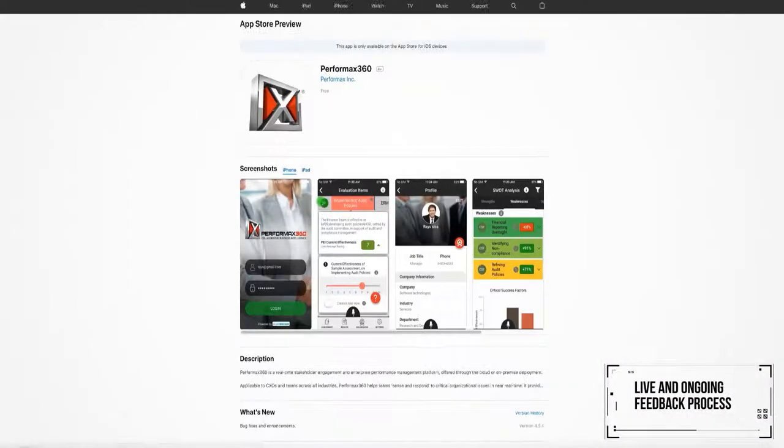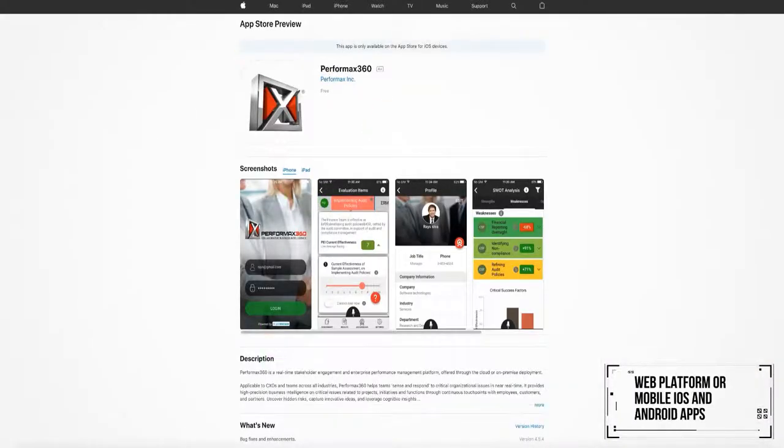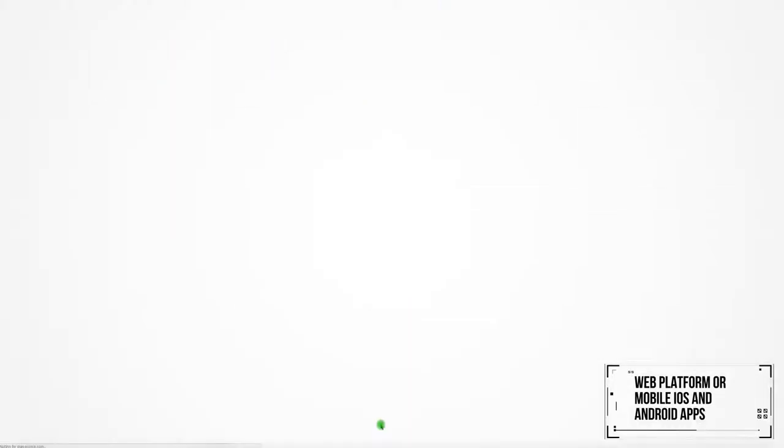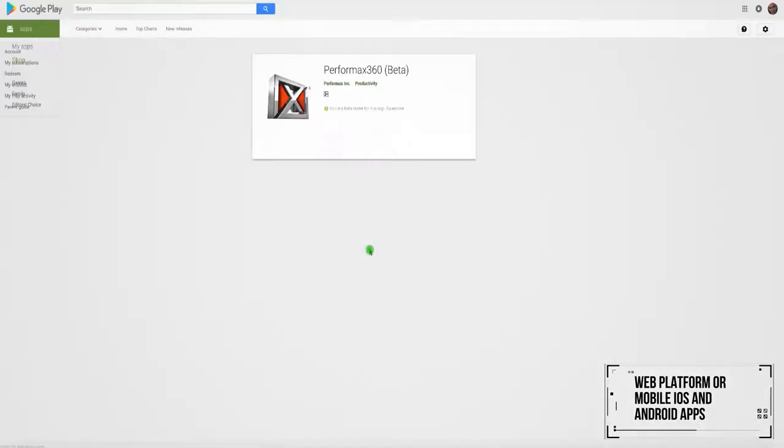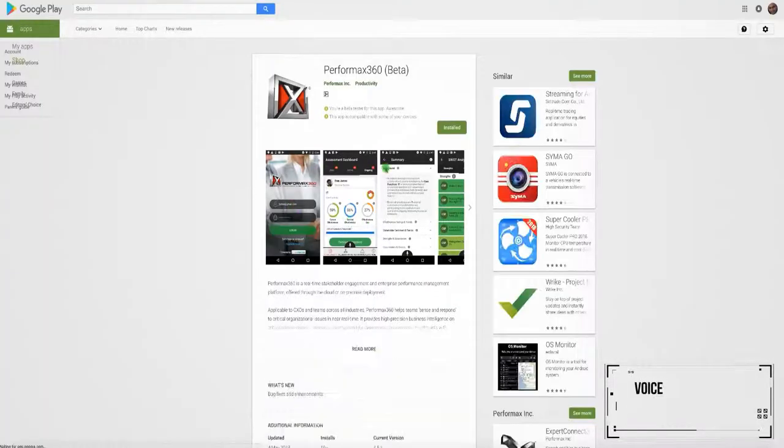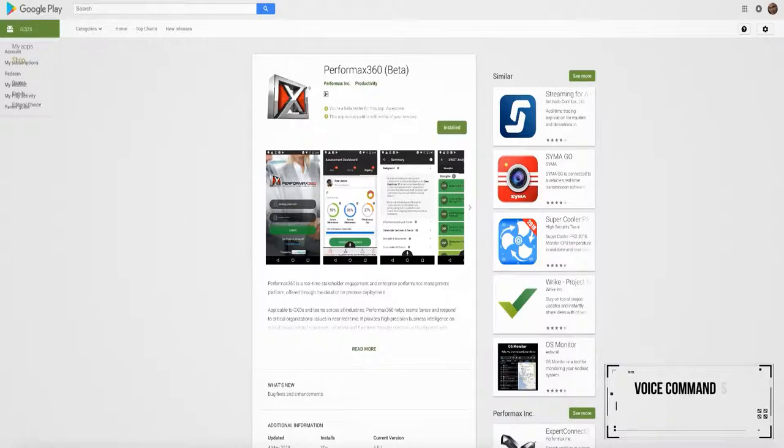Feedback may be provided using our web platform or mobile iOS and Android apps. The voice direct feature allows BPM stakeholders to submit their feedback through voice commands anytime and from anywhere.